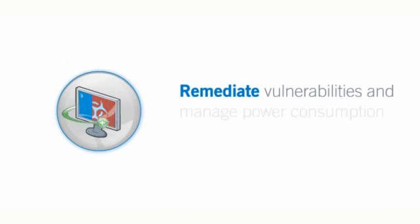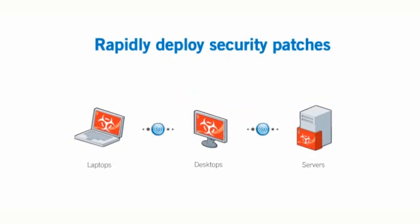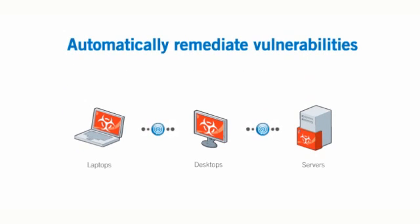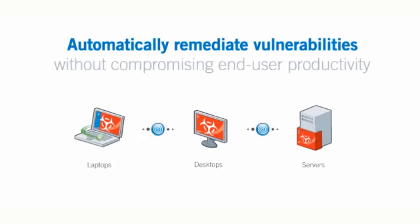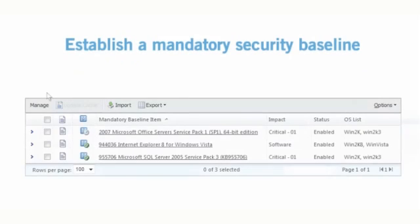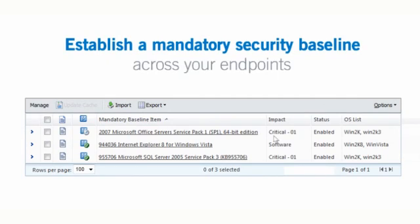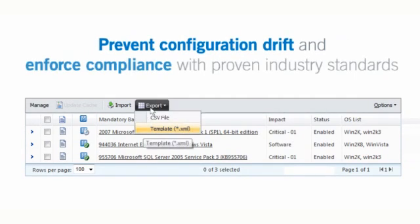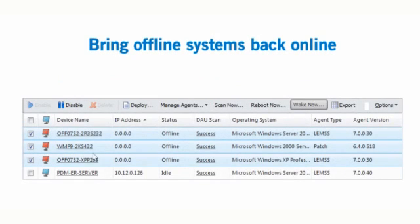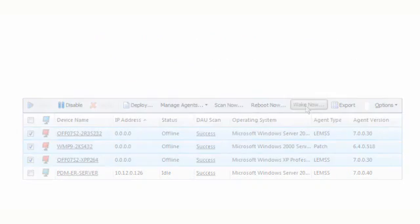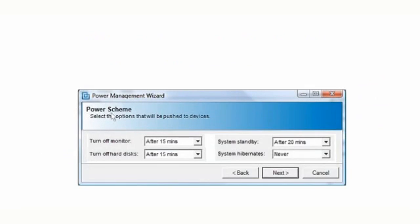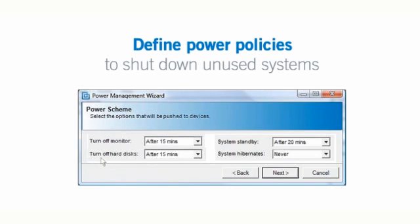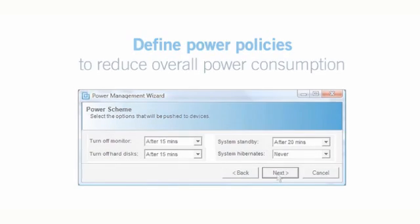Remediate vulnerabilities and manage power consumption. Lumention allows you to rapidly deploy security patches across heterogeneous IT environments and automatically remediate vulnerabilities without compromising end-user productivity. Establish a mandatory security baseline across your endpoints to prevent configuration drift and enforce policy compliance with proven industry standards. Lumention's Wake on LAN functionality brings offline systems back online for you to fix critical exploits or perform routine system and security maintenance. And with Lumention's enhanced power management capabilities, you can define power policies to shut down unused systems and reduce overall desktop power consumption.